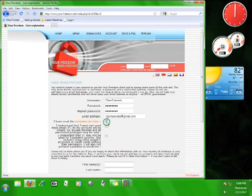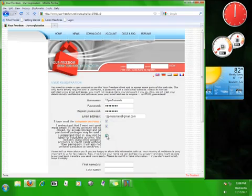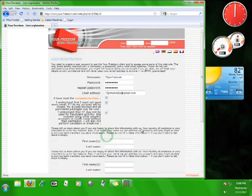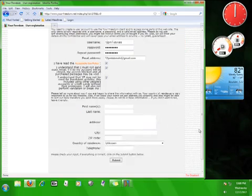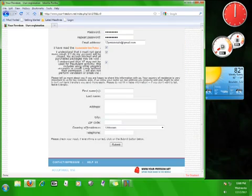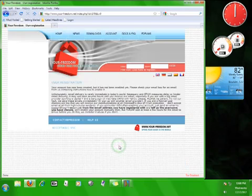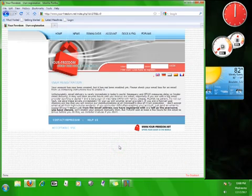Check all three of these boxes and click submit. This page informs us that we have to wait for an email.